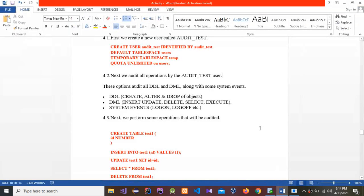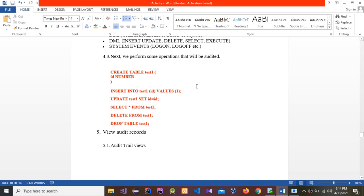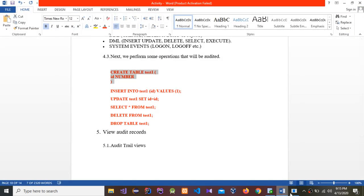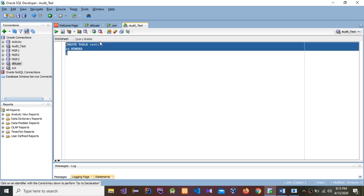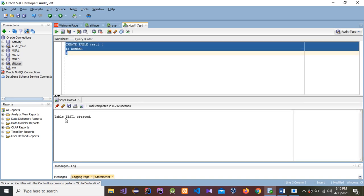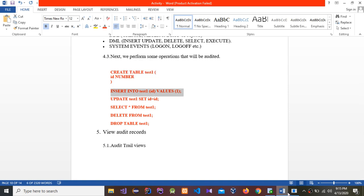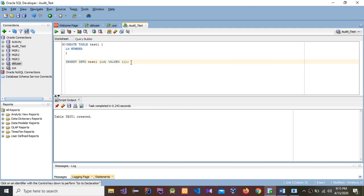Now I'm going to perform these actions. I'll create a table named test1 with an ID number column — you can use your own ID number. Table test1 is created. Now I'm going to insert some data into that table: INSERT INTO test1 VALUES (1). Row inserted.